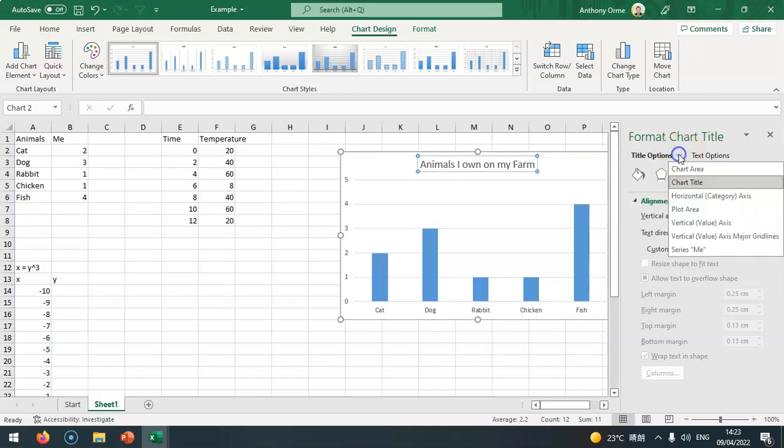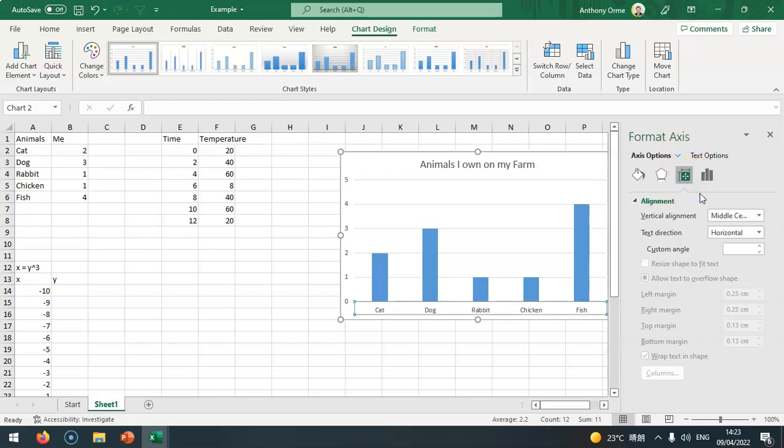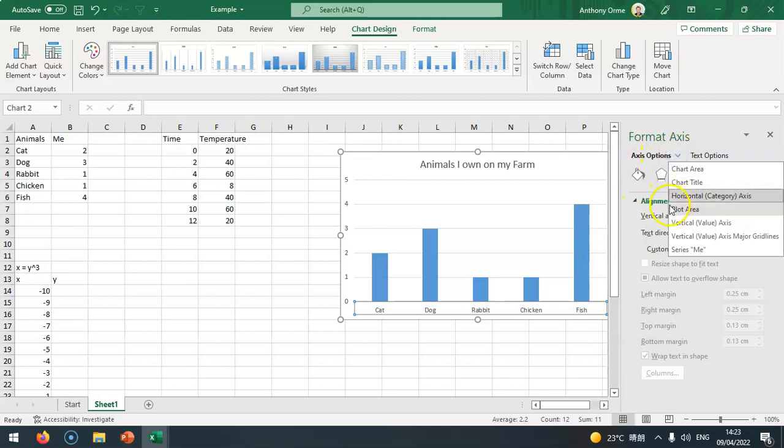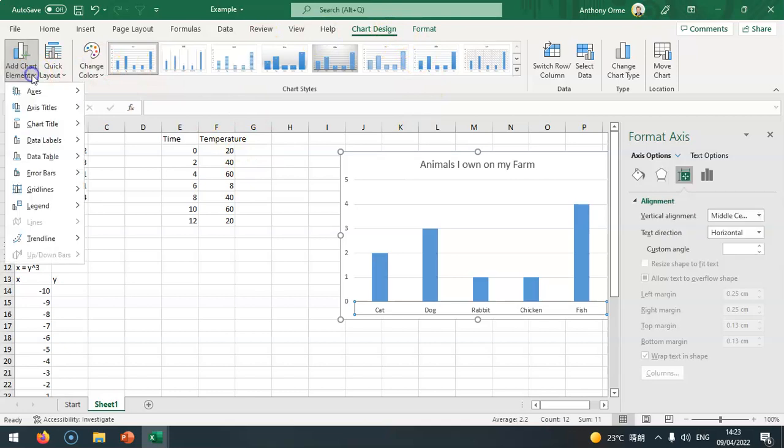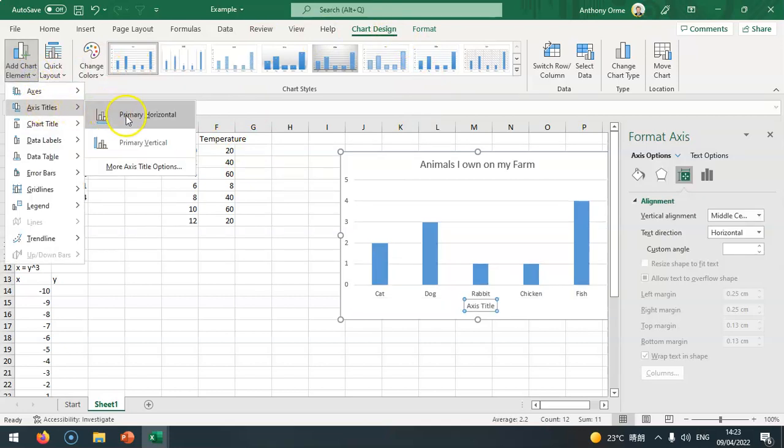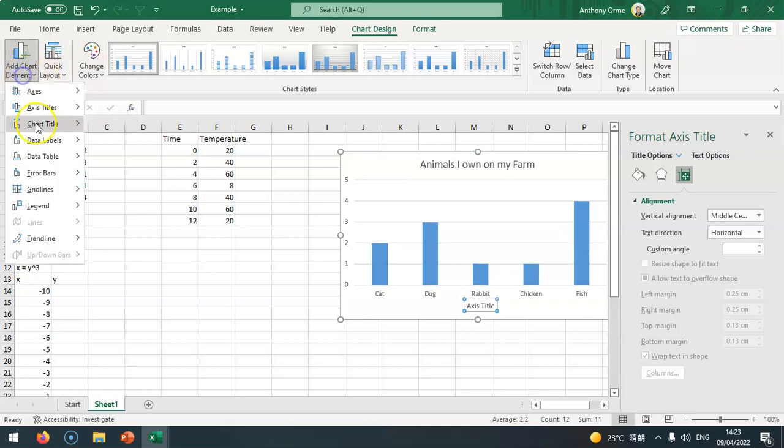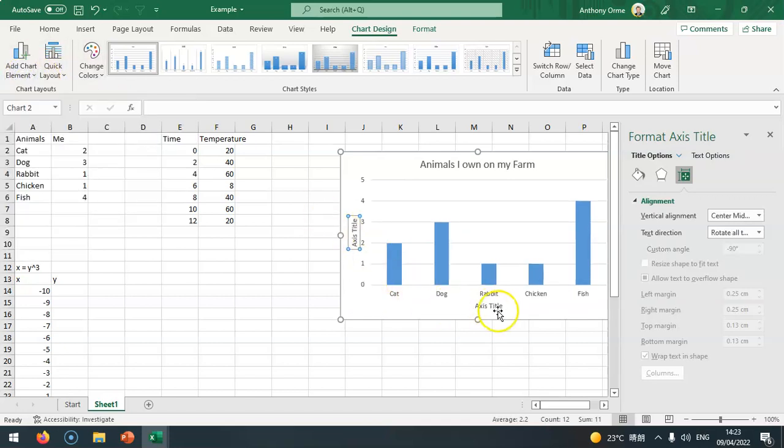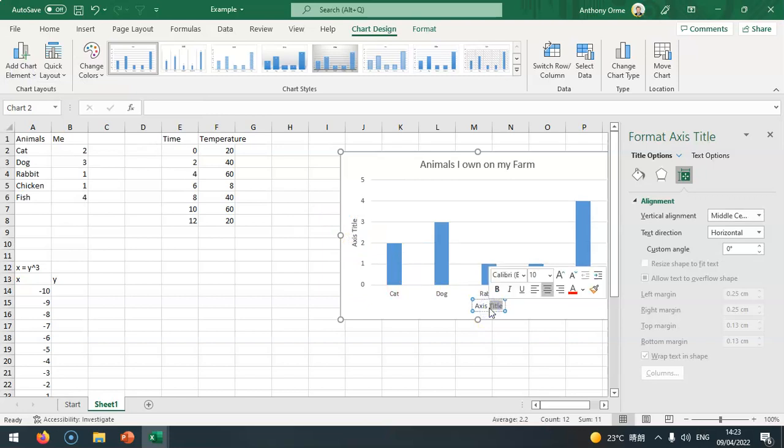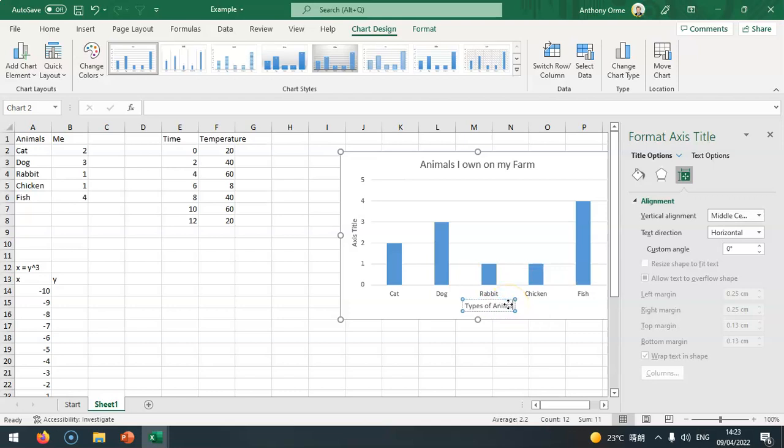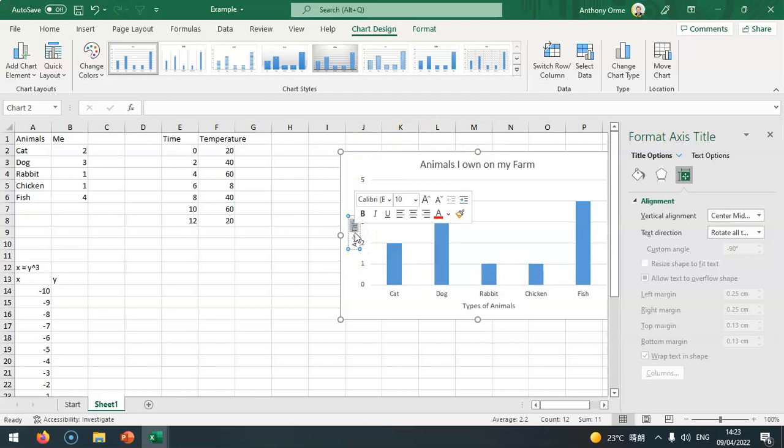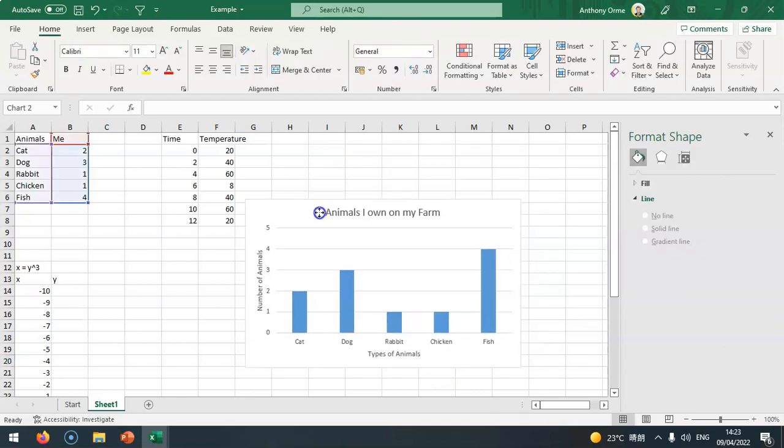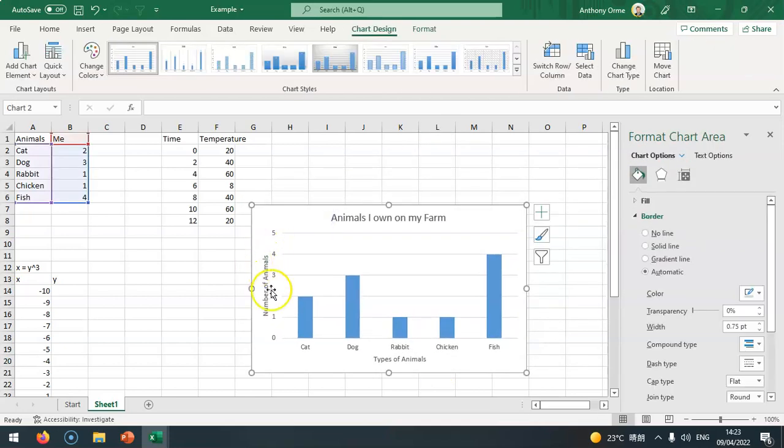We can add chart element, add axis title, so we can put primary horizontal and primary vertical. I can put type of animals and at the side I can put number of animals. So I've now labeled this up and made it presentable.